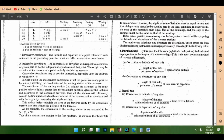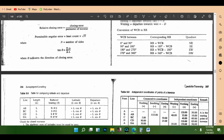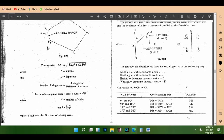This is the Bowditch rule. By this rule, the total error in latitude or departure is distributed in proportion to the length of the traverse leg. This is the most common method used in traverse adjustment. Our first formula: correction in latitude of any side equals the length of that side over the perimeter of the traverse, times the total error in latitude. Before we find the total, we need to find the misclosures.